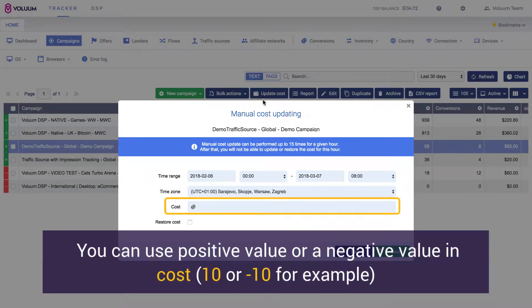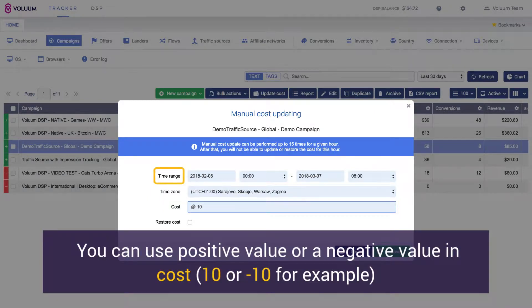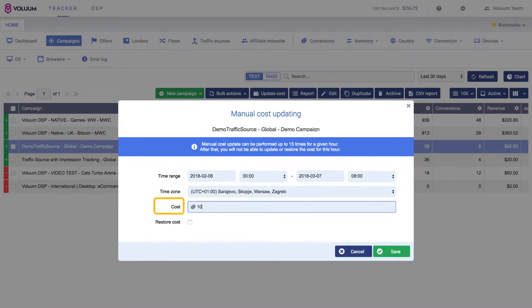In the Cost field, specify the cost amount. Make sure that the time range, time zone, and cost correlates to what is recorded on the source. Hit Save.